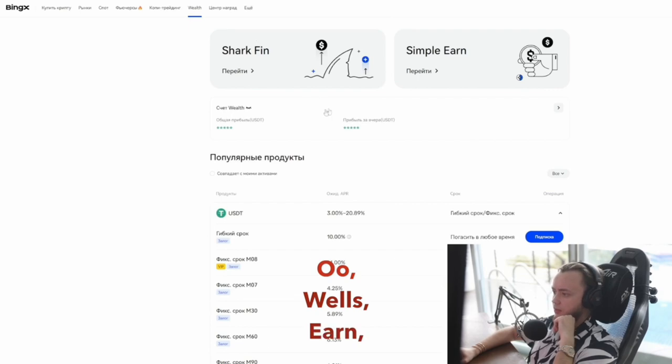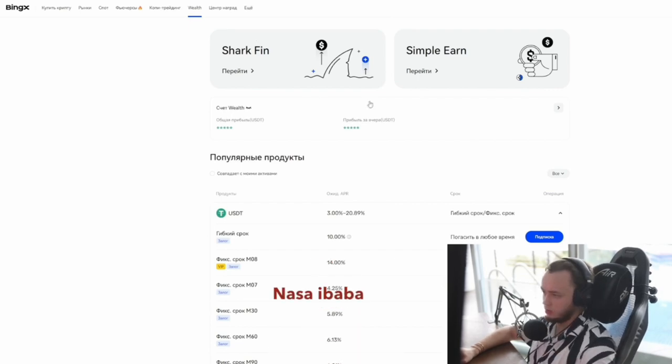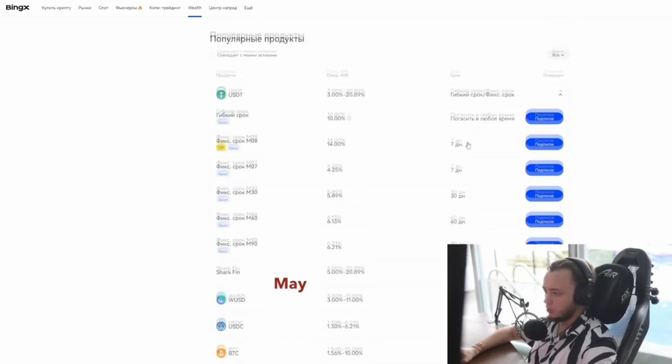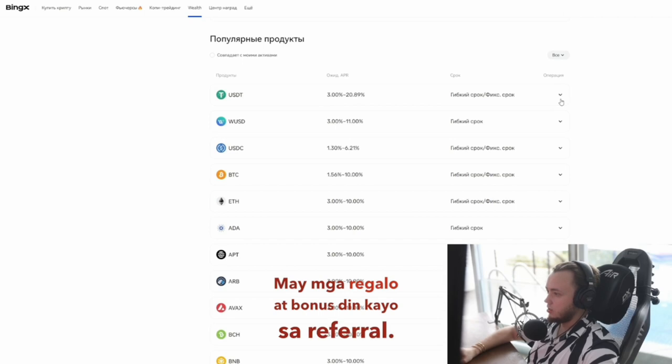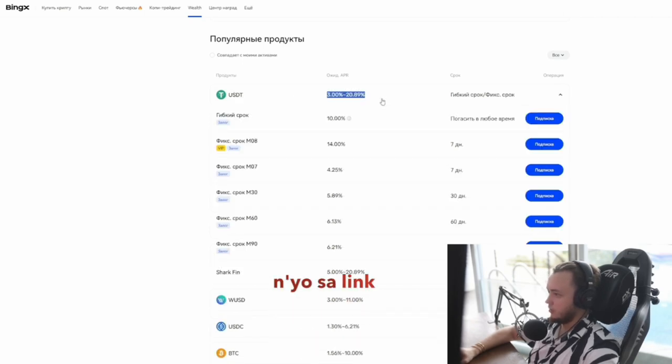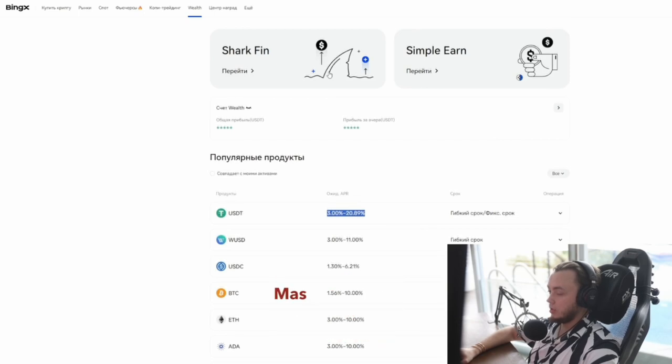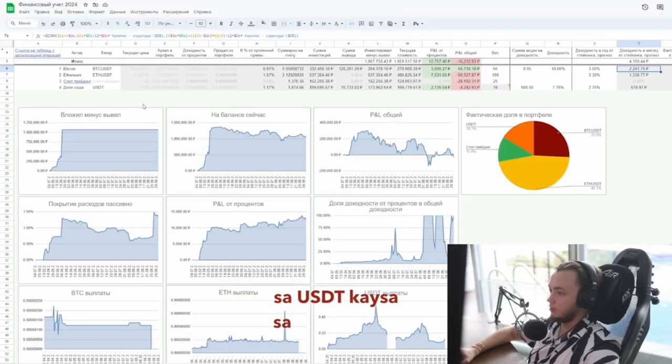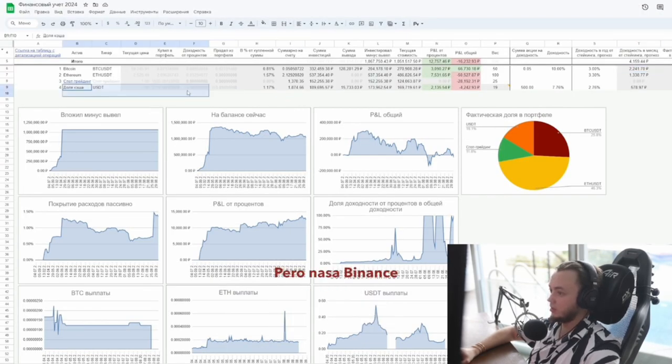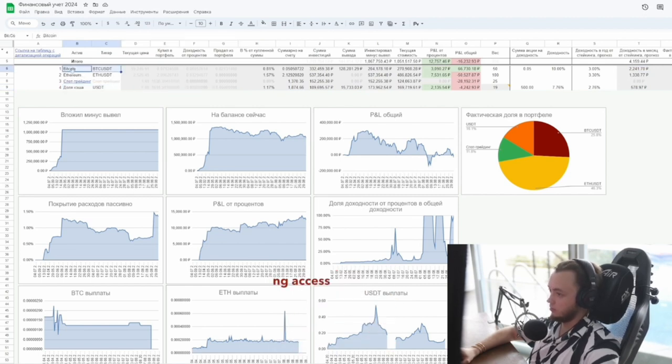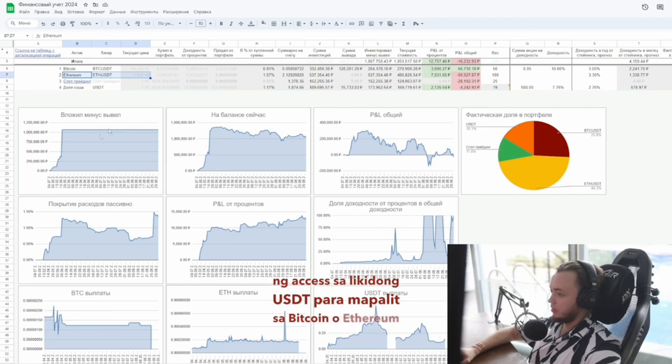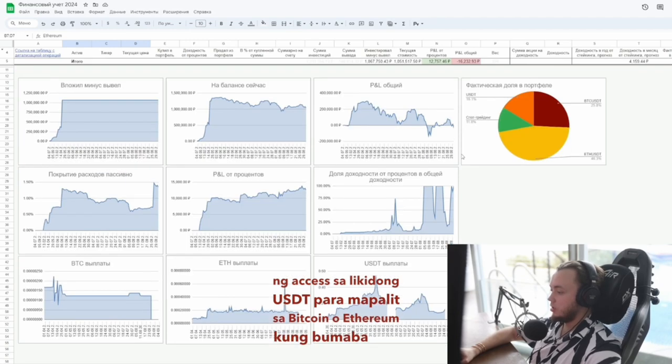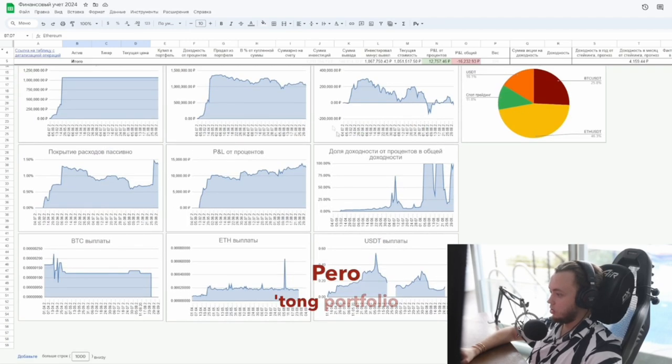I checked but don't remember. You can see what's available in the link below. The returns are also higher on USDT than Bitcoin here. But my USDT is on Binance because I need to have access to liquid USDT to convert to Bitcoin or Ethereum if they drop. But this portfolio, I really didn't manage it. I just left it since I invested five months ago.